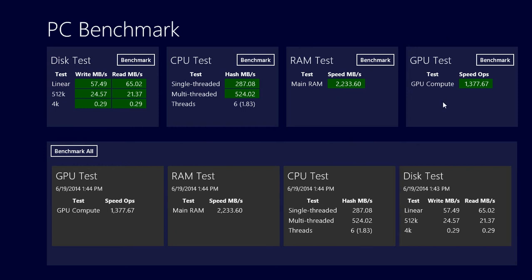So you can check that and compare it with others and see if there are any glitches. You can compare the GPU from one machine to another, RAM and so on. Of course, CPU testing if you have different types of processors in your computer.